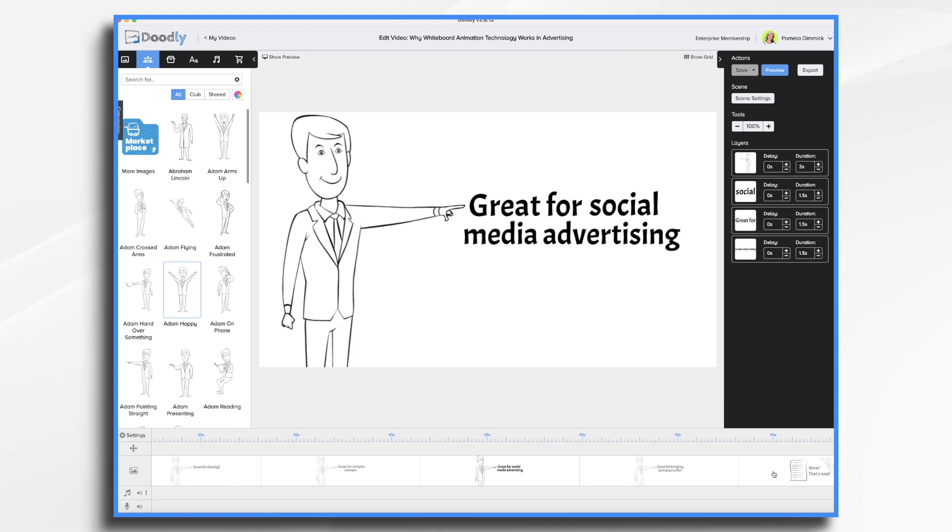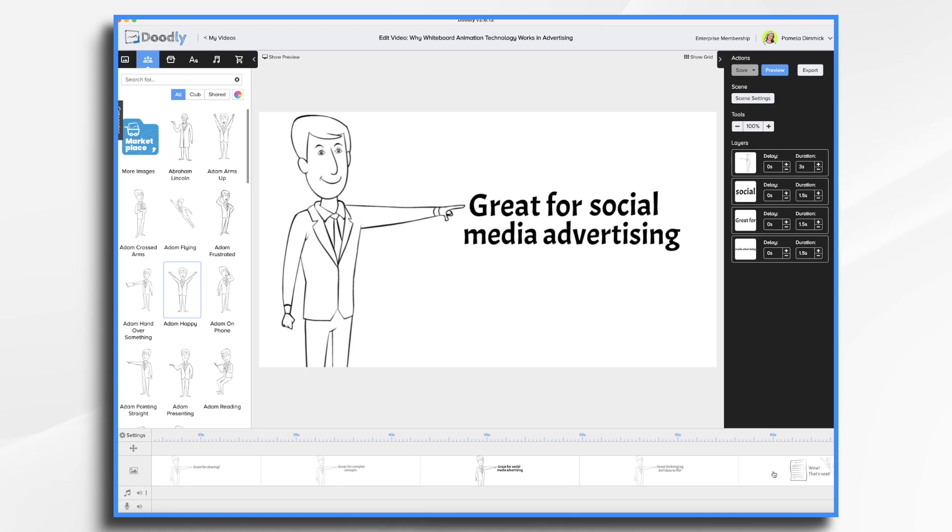Doodly videos are also great for social media advertising. So you can obviously post whatever you want on your social media pages, but you can boost those posts for not a lot of money and reach a really wide audience. And you can also use these videos for your traditional Facebook advertising or whatever channels that you use.